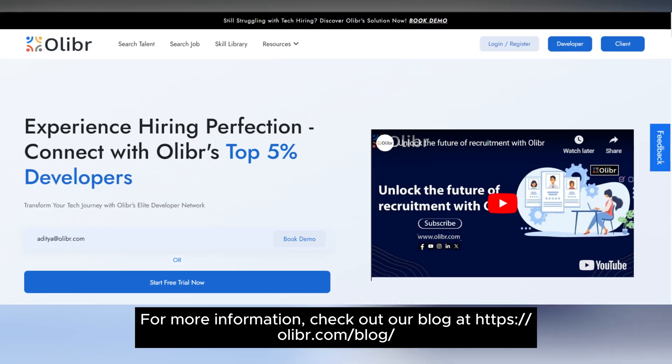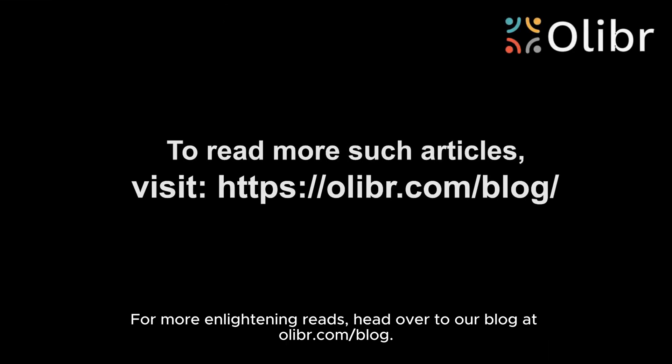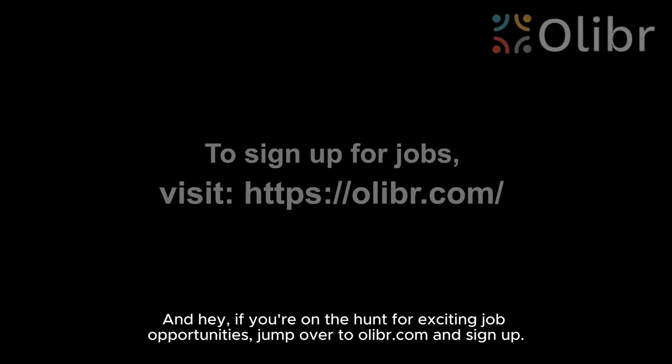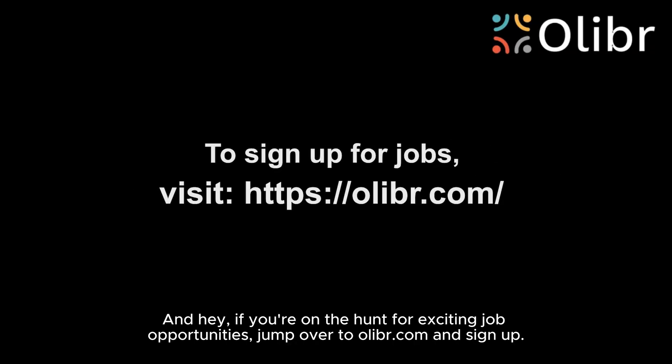For more information, check out our blog at olibr.com/blog. If you're on the hunt for exciting job opportunities, jump over to olibr.com and sign up.